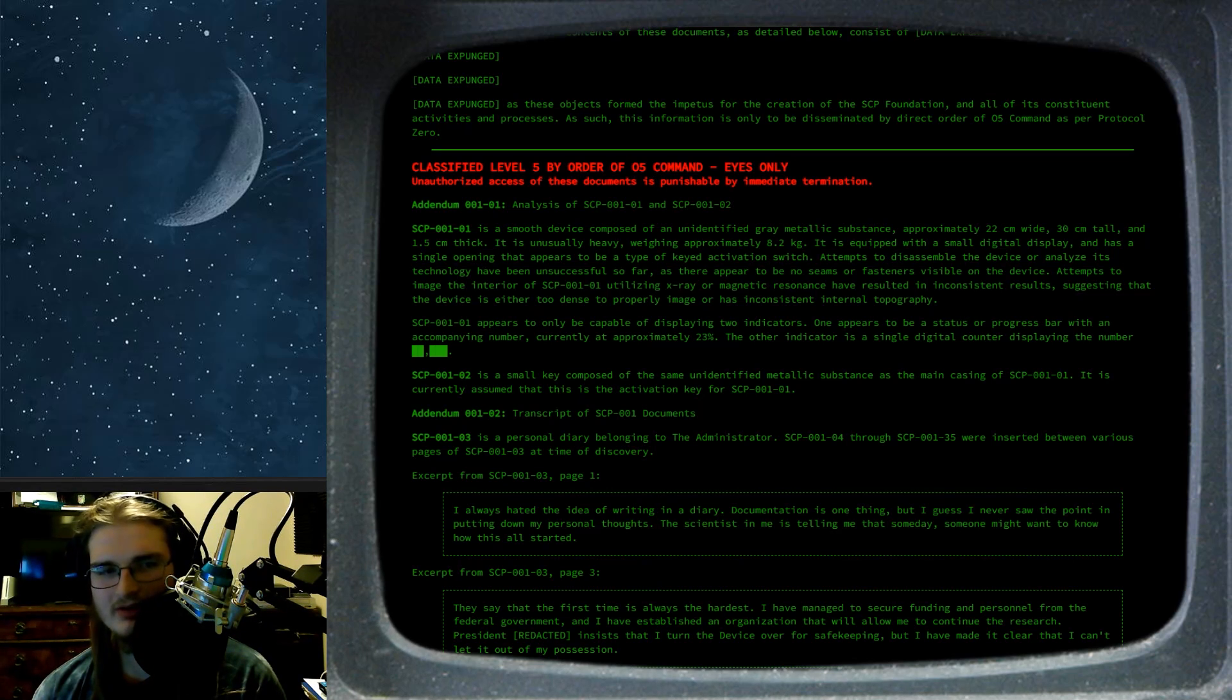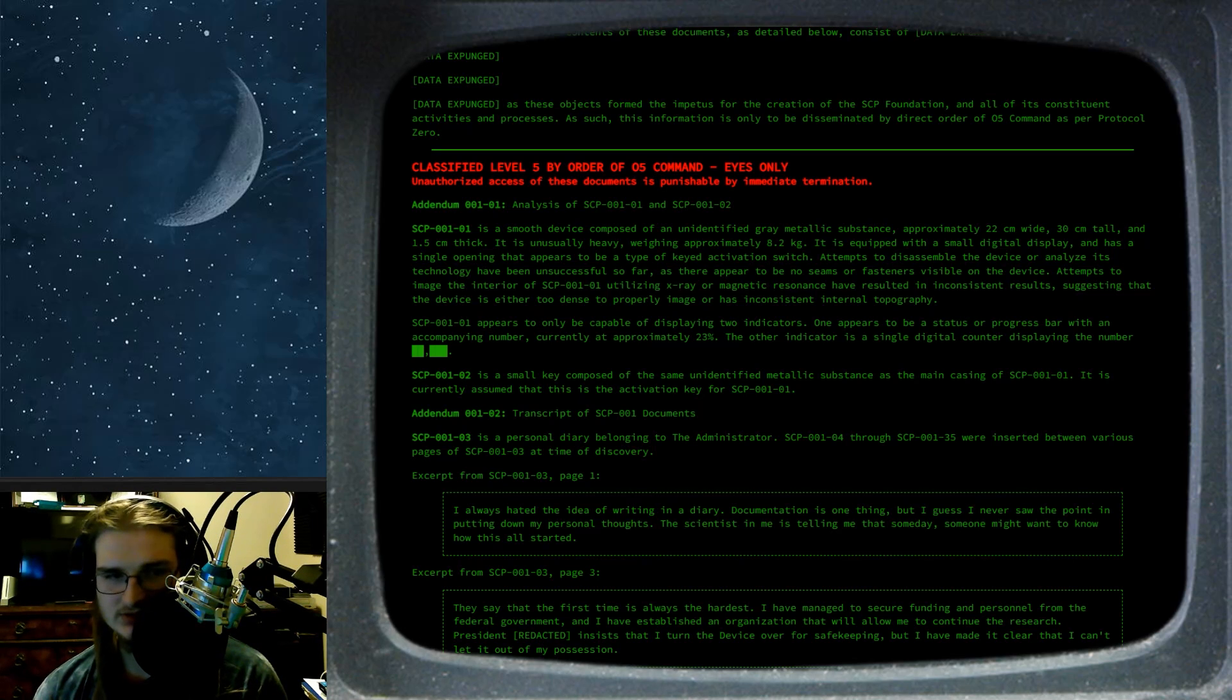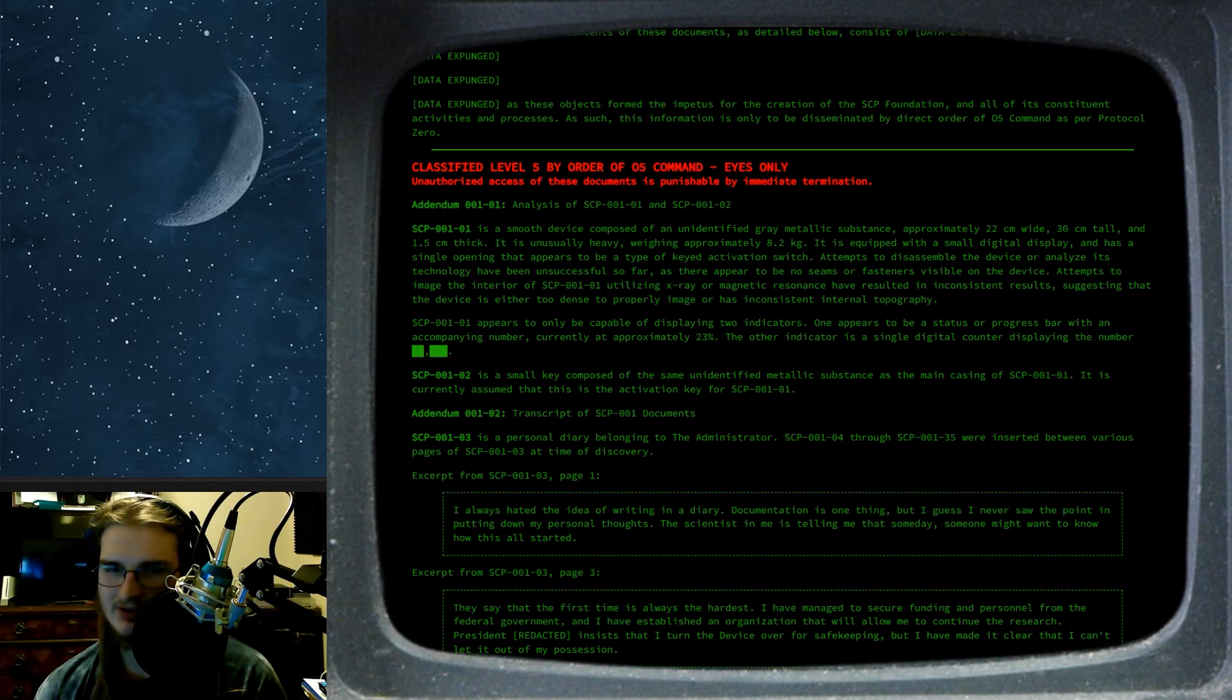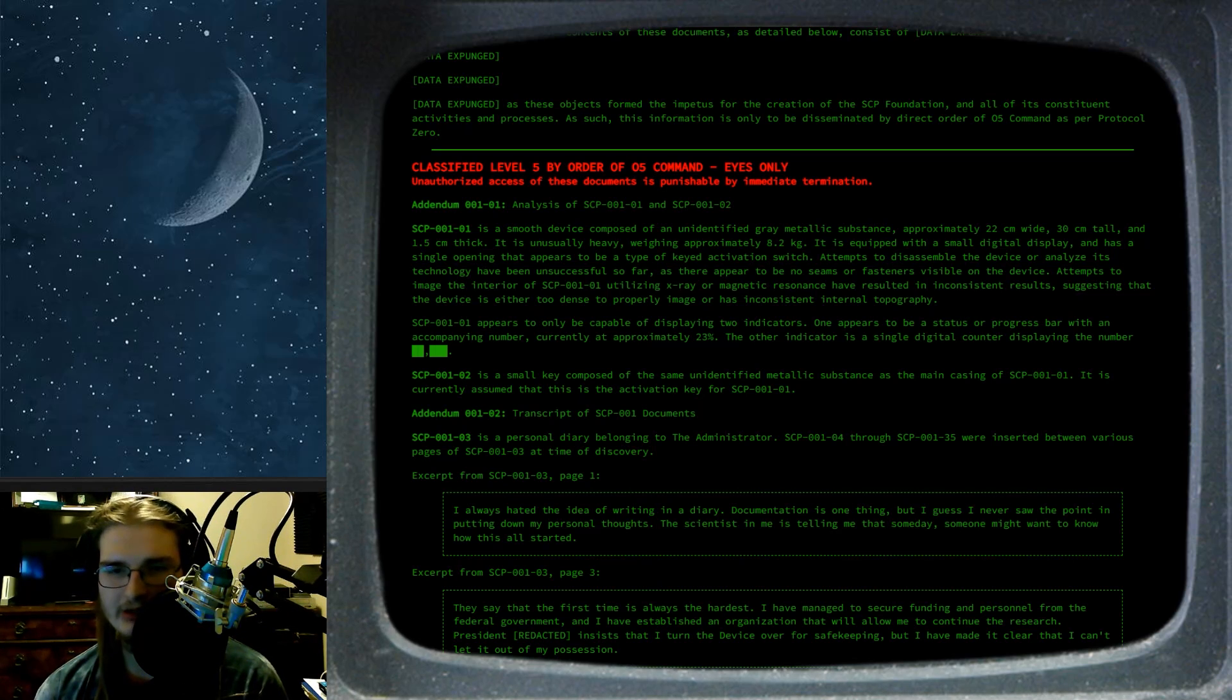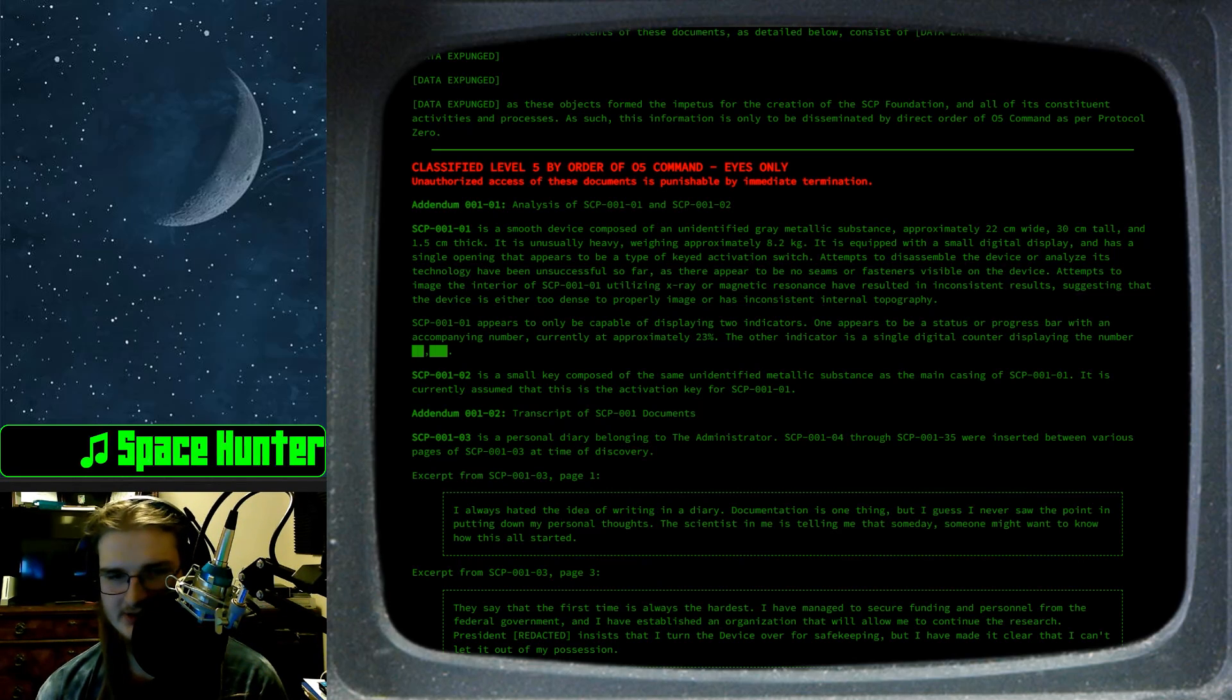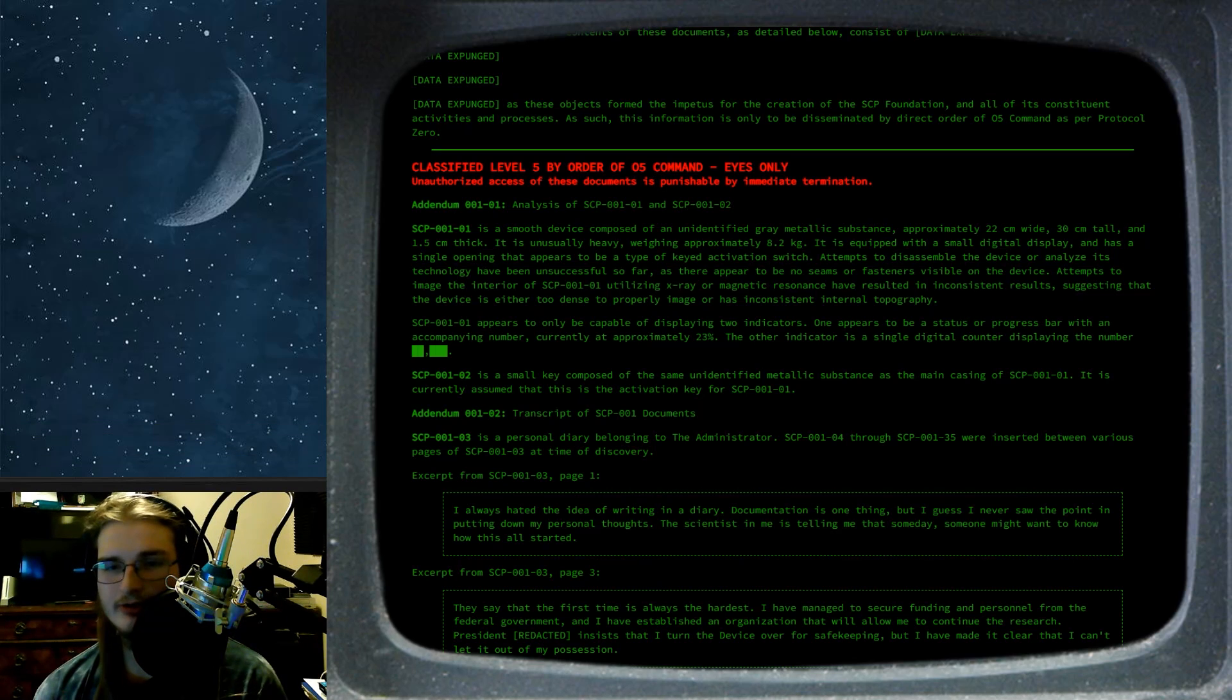Attempts to image the interior of SCP-001-01 utilizing x-ray or magnetic resonance have resulted in inconsistent results, suggesting that the device is either too dense to properly image or has inconsistent internal topography. Ever-changing, okay. 01 appears to only be capable of displaying two indicators. One appears to be a status or progress bar with an accompanying number, currently at approximately 23%. Is it going up or down? Hmm.